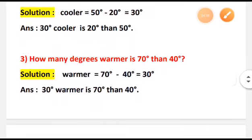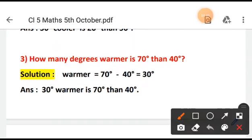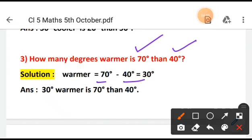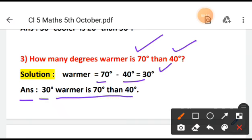Question number 3: How many degrees warmer is 70 degrees than 40 degrees? Here the question is comparing two temperatures, so comparing means you subtract: 70 degrees minus 40 degrees equals 30. Since you have degrees, you put the degree sign in the answer. So you write: 30 degrees warmer is 70 degrees than 40 degrees.